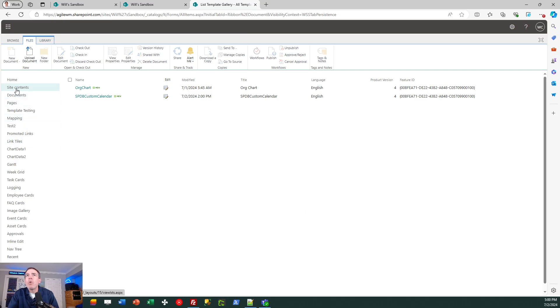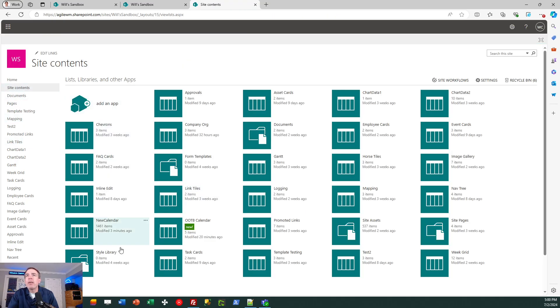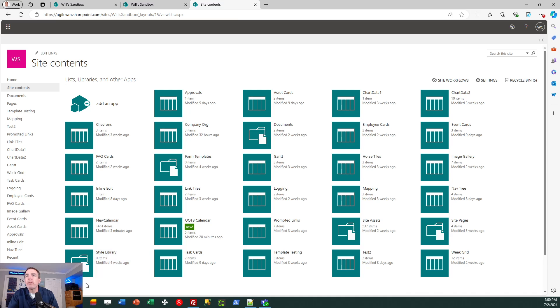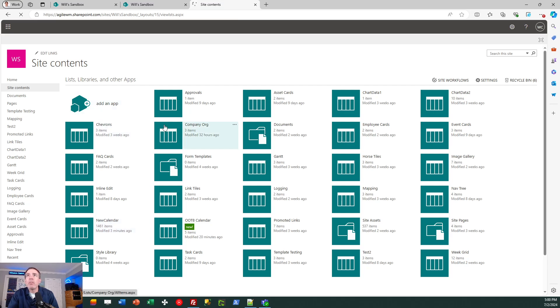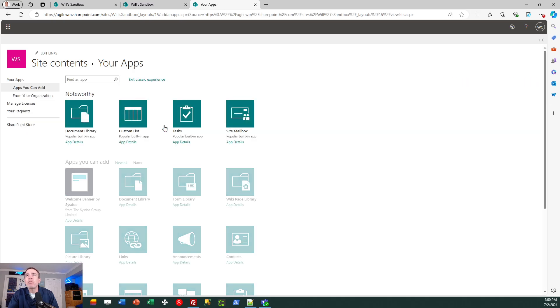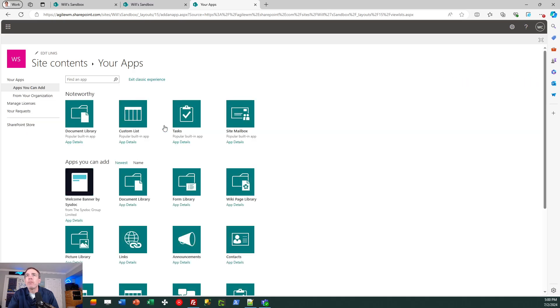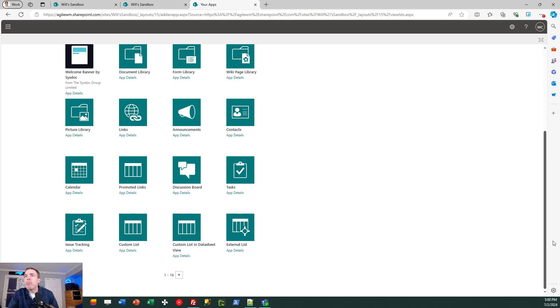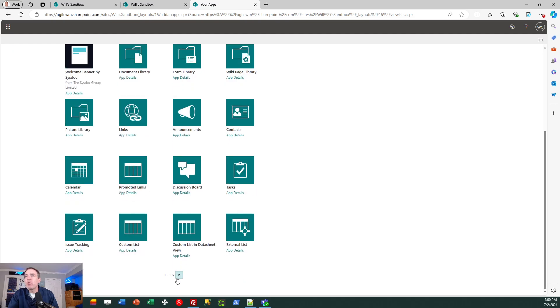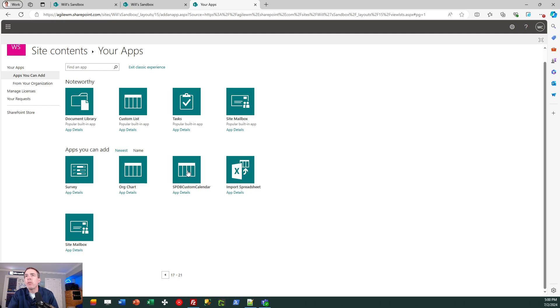And then now when I'm at the site content screen, I can go to the classic mode and when I go to click add an app, I'm going to find that option accessible to me. I can find that by paging through these choices and I'm going to see it towards the end of those options. There it is, the SPDB custom calendar list template.